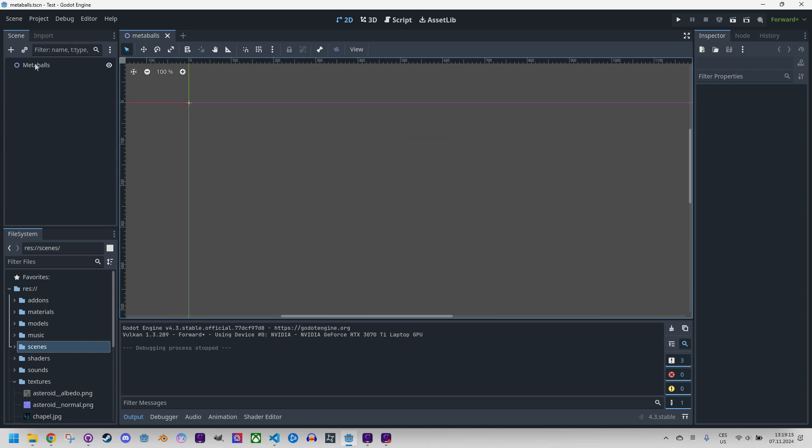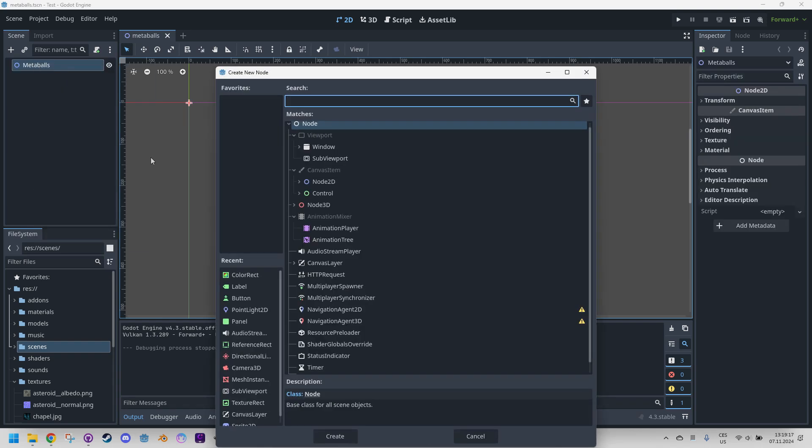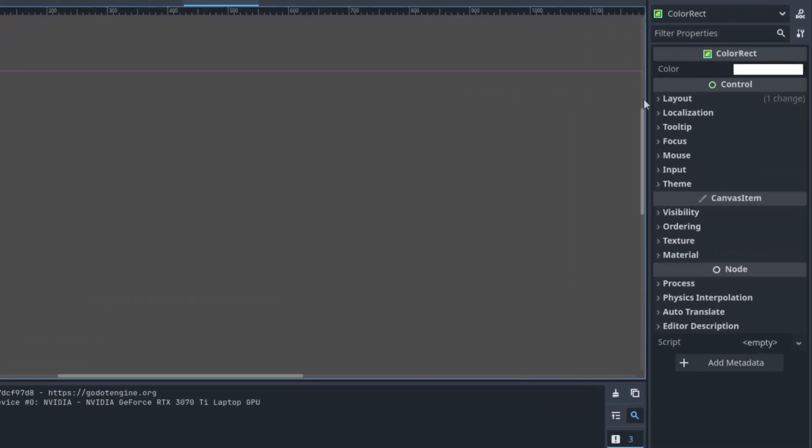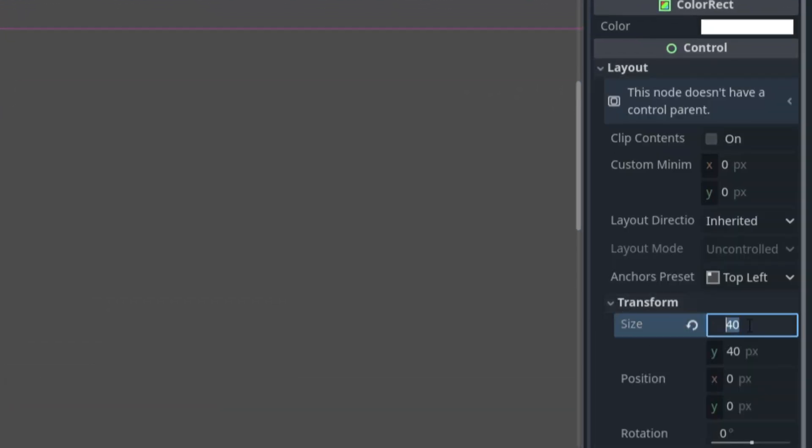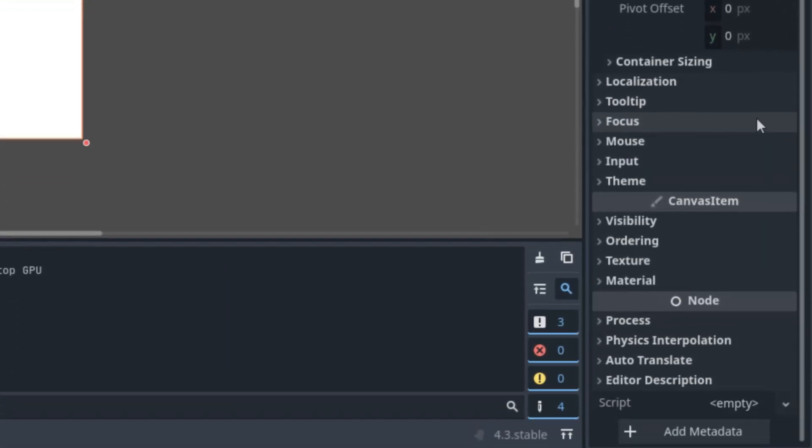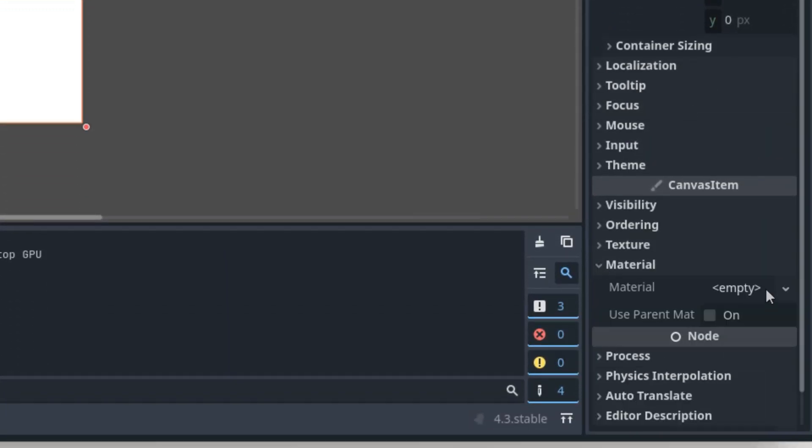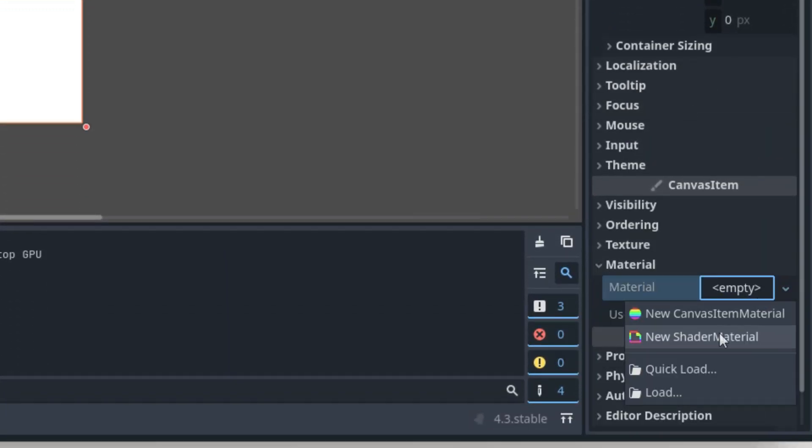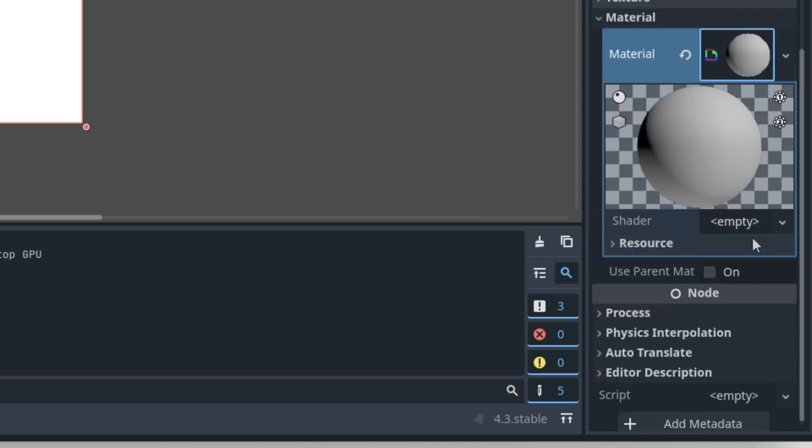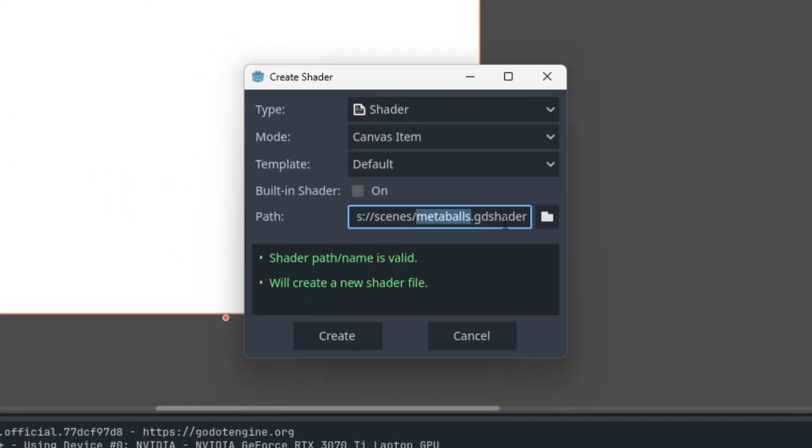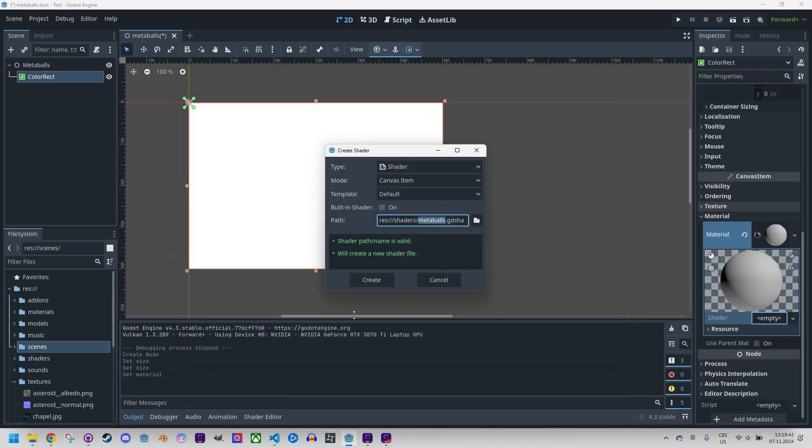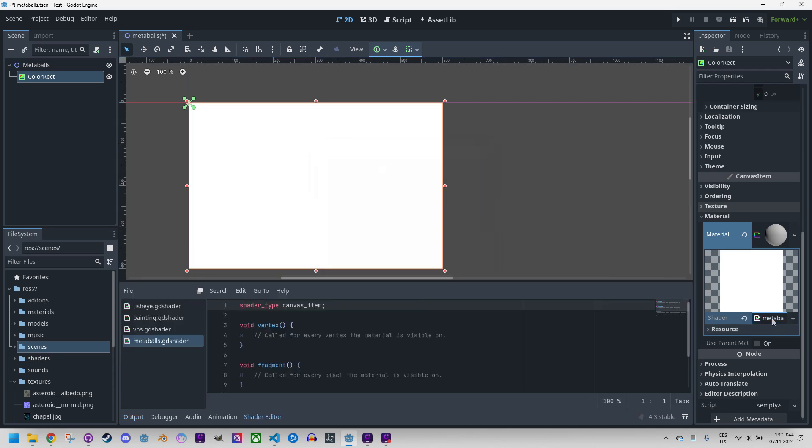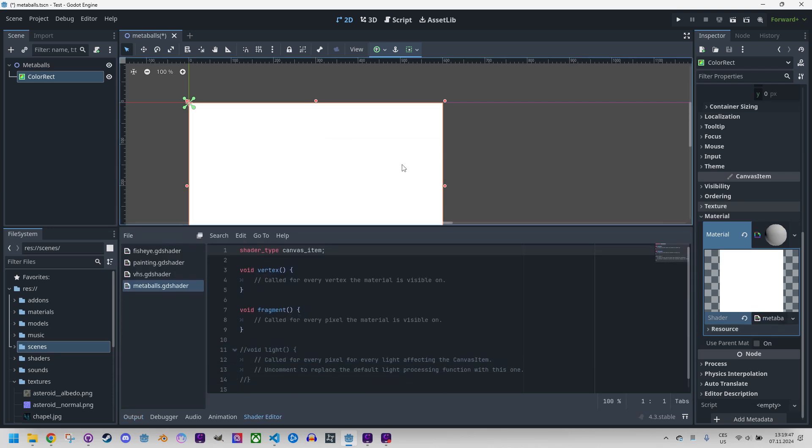And this time we'll be working with the usual color rect, so let's add child node, color rect, and in the inspector I will set in layout transform size to 600 by 400. And let's scroll down to the material section and I will create a new shader material. Click it, create new shader. Call it metaballs.gd shader mode canvas item and I'll put it to the shaders folder as well. Create.